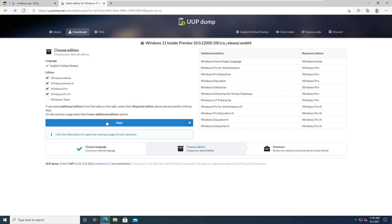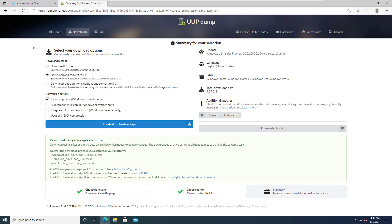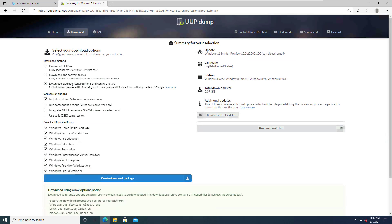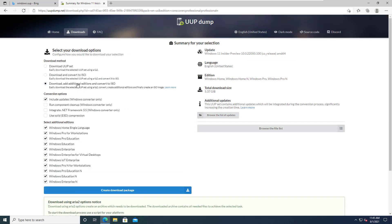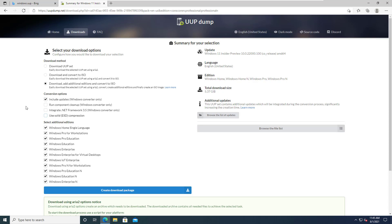I'm going to click on the third option here, include the updates checkbox. Unlike some other guides out there, I am NOT going to check this checkbox because I do want the end result to be a WIM file and not an ESD file.